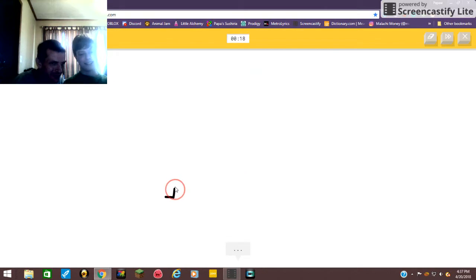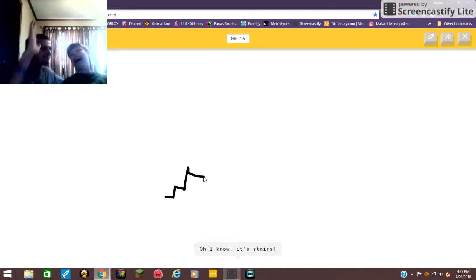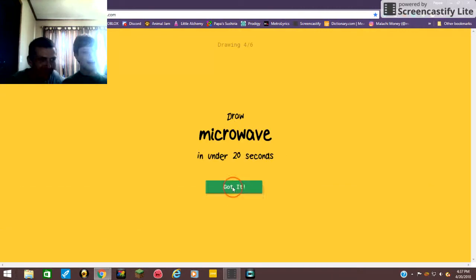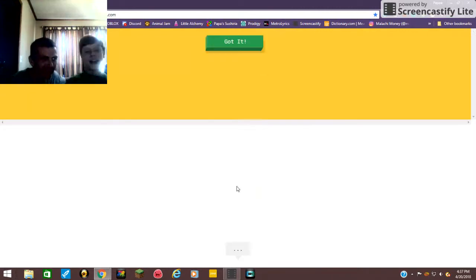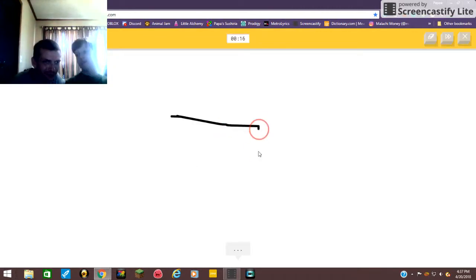It does look like Oklahoma though, doesn't it? It's toaster! He got it! Hey, stairs. Oh, I know.